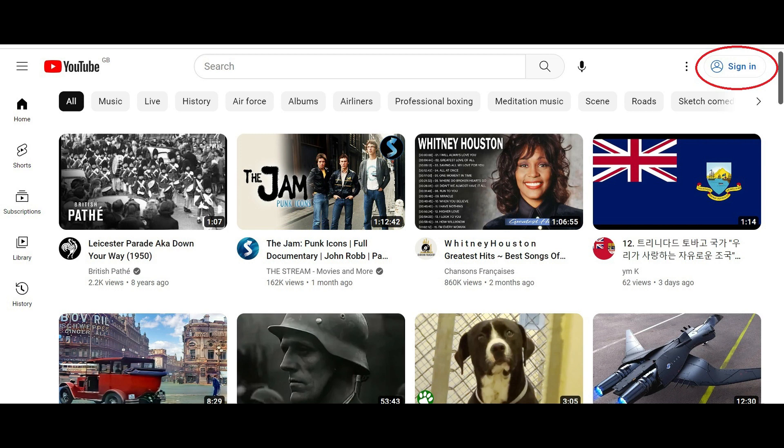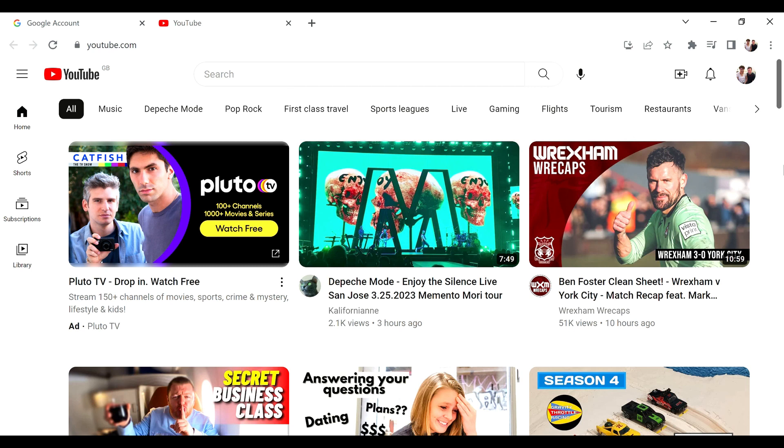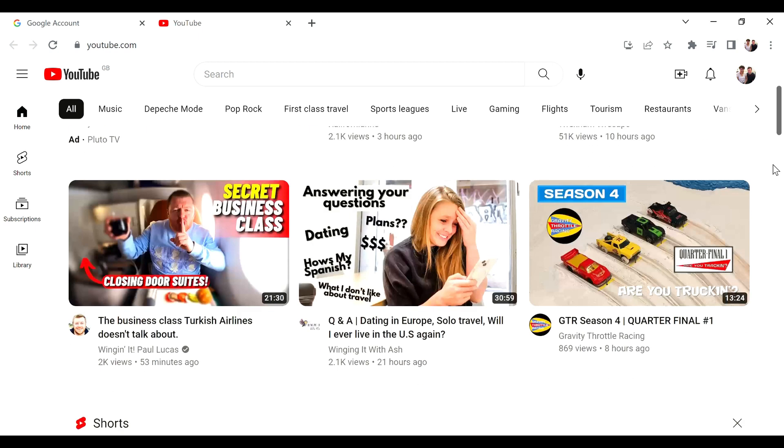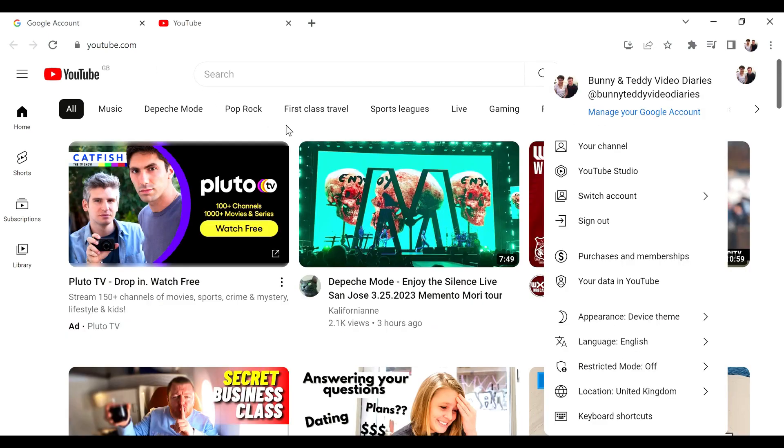Once you've got your Google account and maybe even if you've signed in, it may still ask you to sign into YouTube, but you'll sign in with your Google account details. There's your opening YouTube screen. You've got suggested videos here.